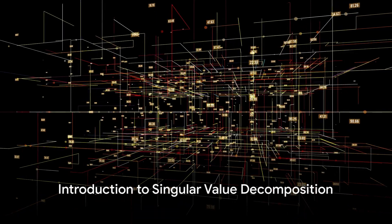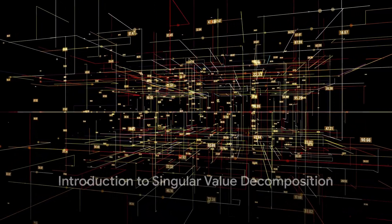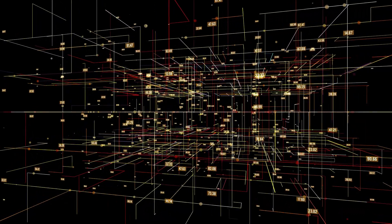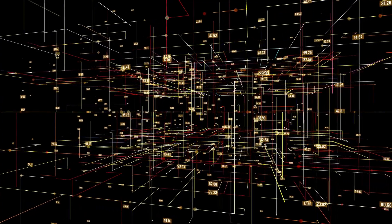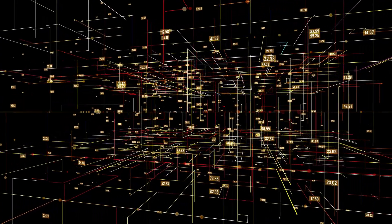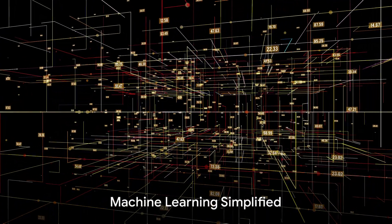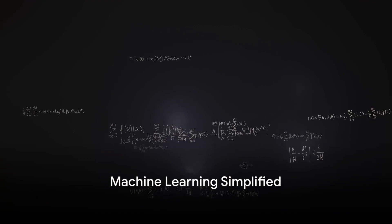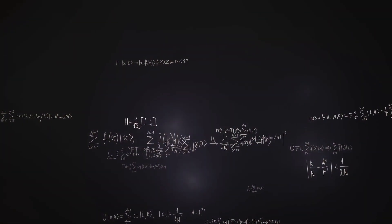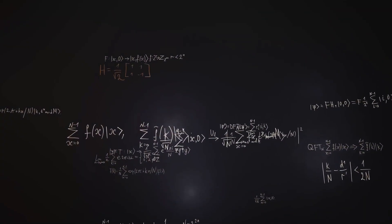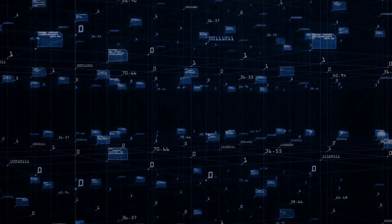Have you ever found yourself in the midst of a conversation about machine learning and suddenly the term singular value decomposition or SVD pops up? It sounds complex, doesn't it? But fear not, we're here to dissolve the jargon and break down the concept into simple digestible pieces.